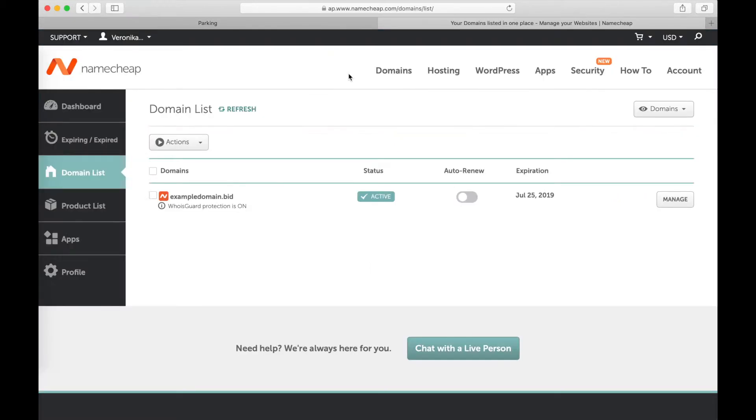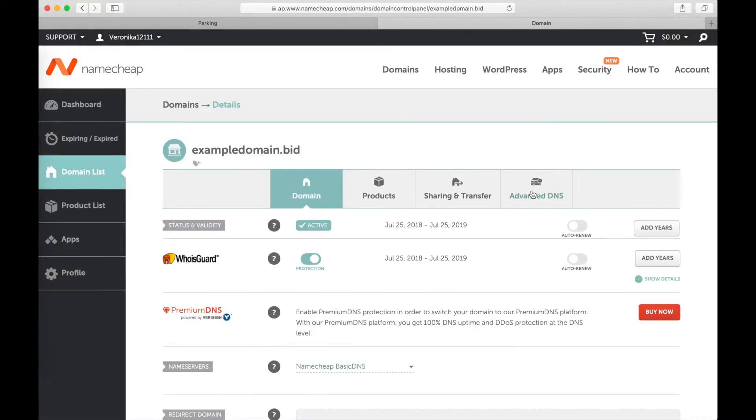I have a domain from Namecheap. This is my domain. I click Manage. I need Advanced DNS.